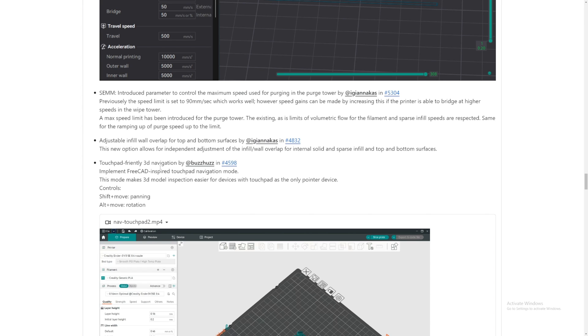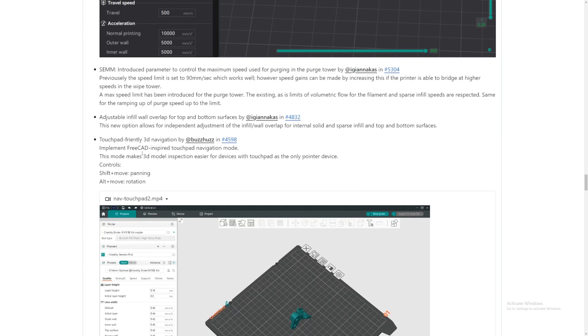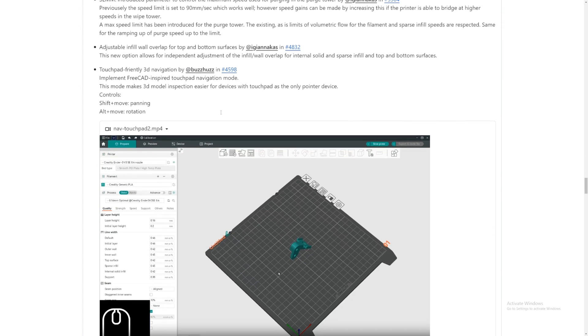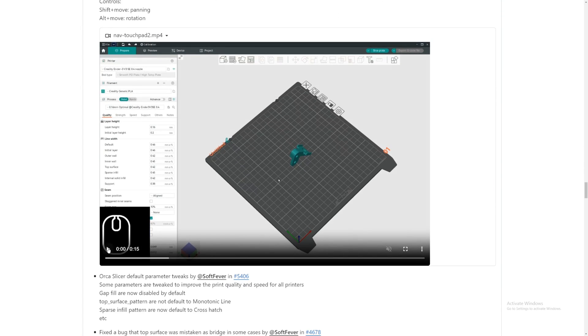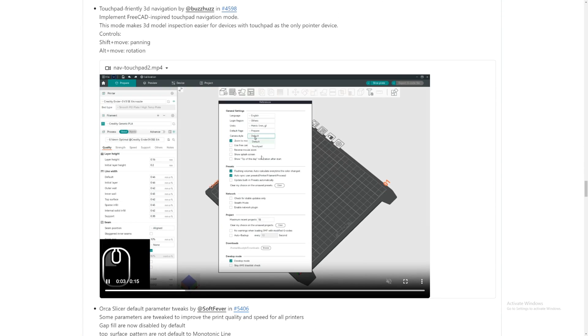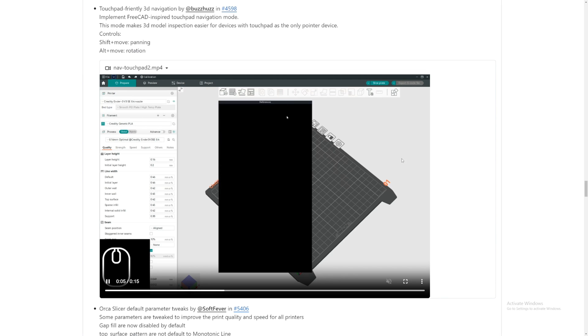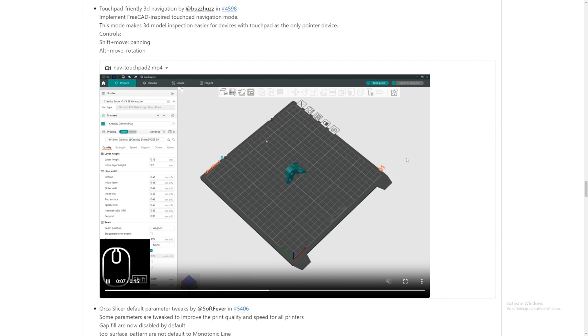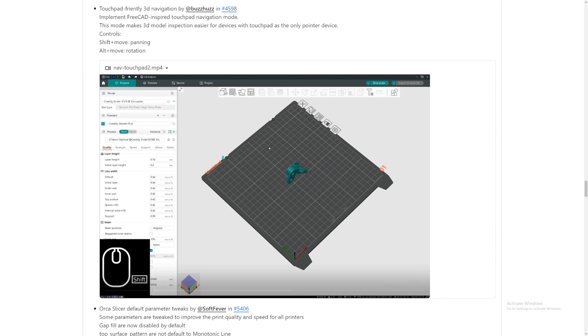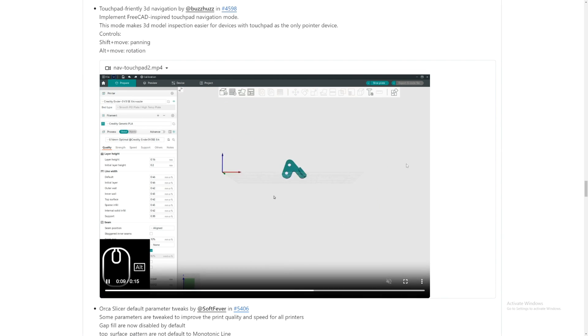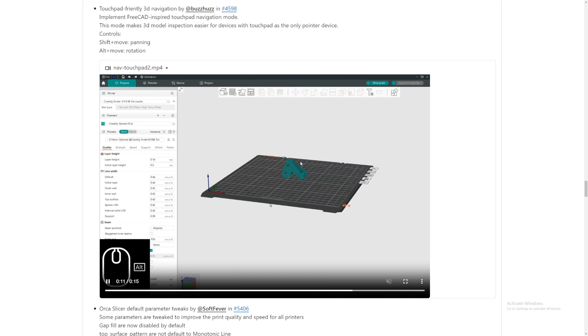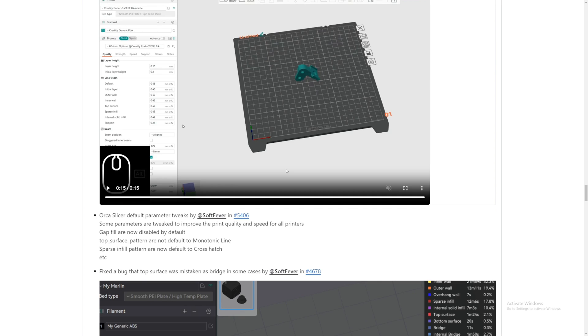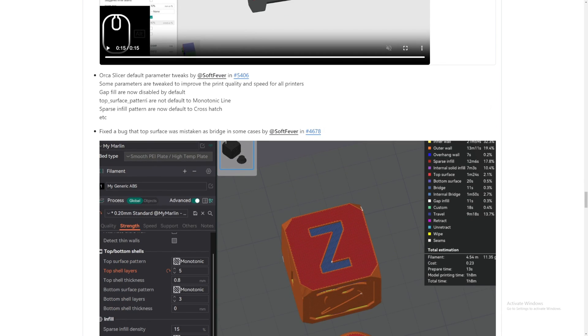Touchpad friendly, 3D navigation, amazing. Improvement from Inspire touchpad navigation mode. Okay, let's see. Preference, camera style, touchpad. Okay. Nice. So those of you that like the touchpad, Orca Slicer now has it.